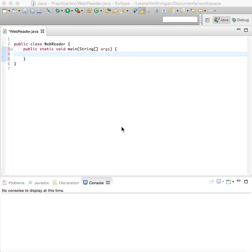This program shows you how to read a webpage and scrape the links off of it.